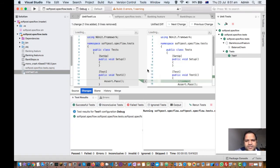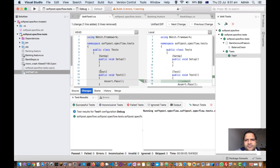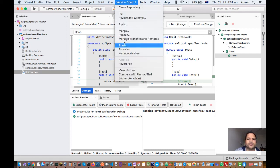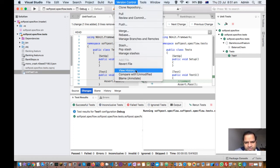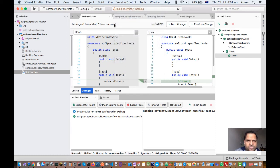And it will display the comparison. You can look at the changes, next, previous changes like that by clicking on these buttons. So you can see the view history, compare with unmodified, you can revert the file—all these operations are possible.